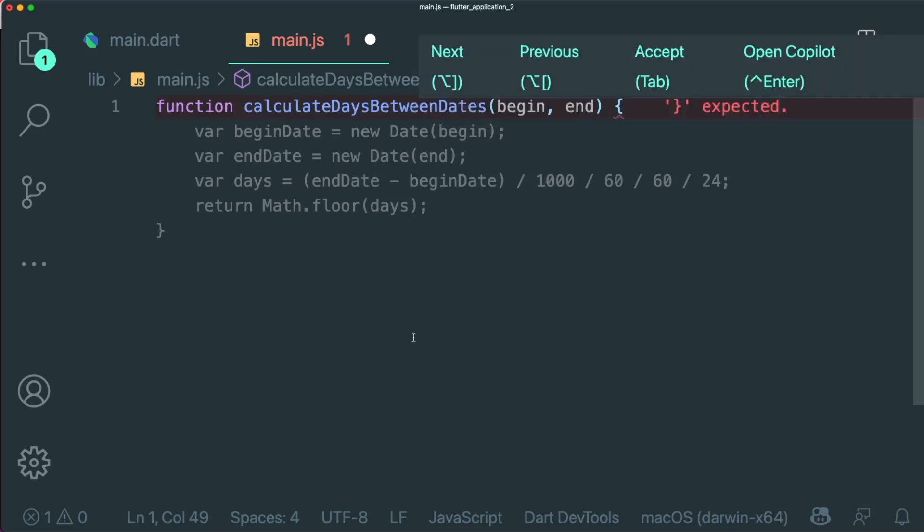And now with that, you could see that it has suggested the different code in order for us to calculate the days between two dates object.